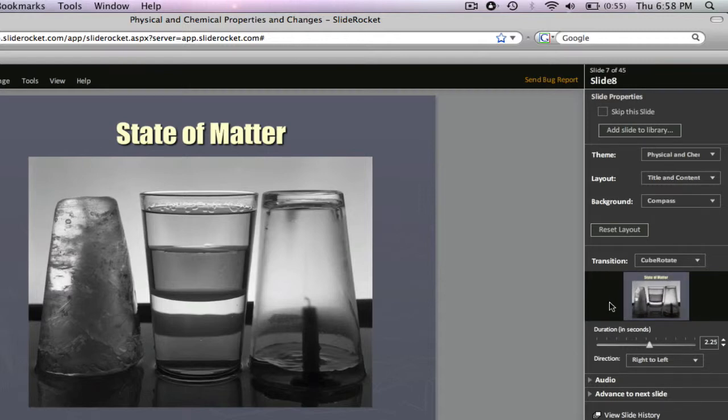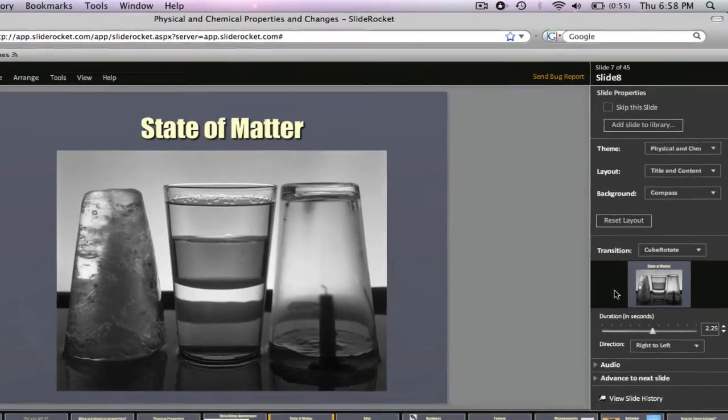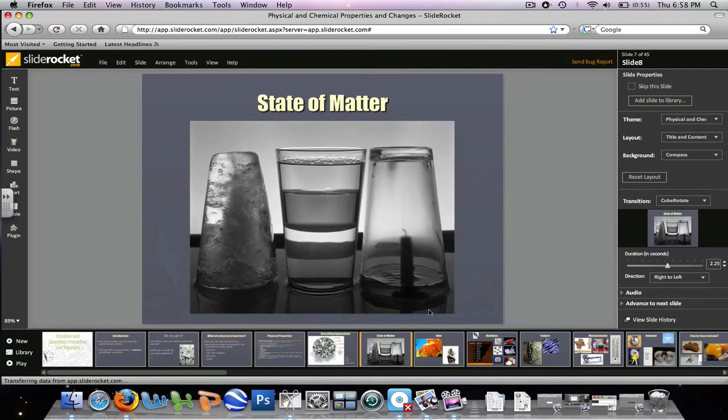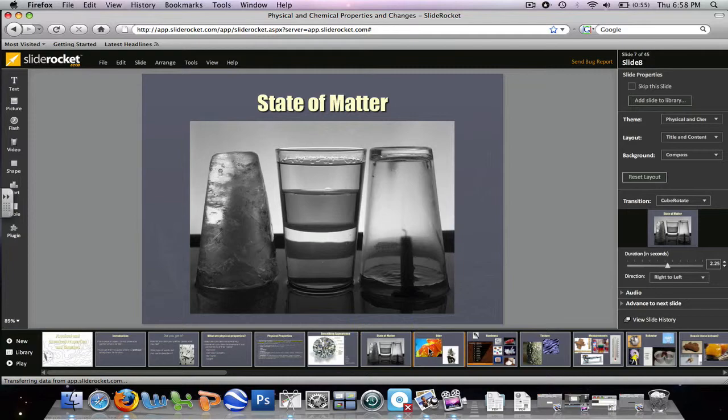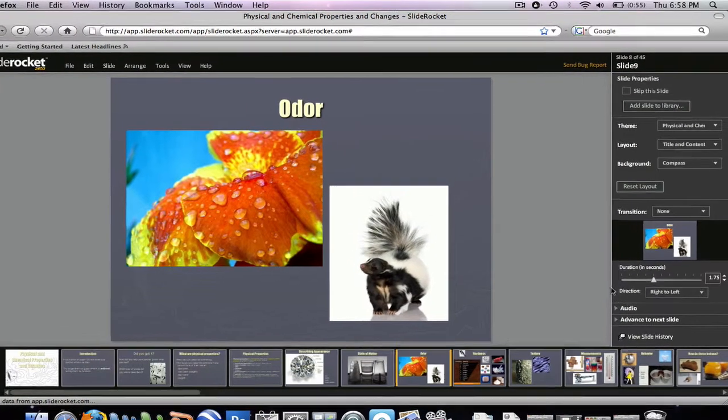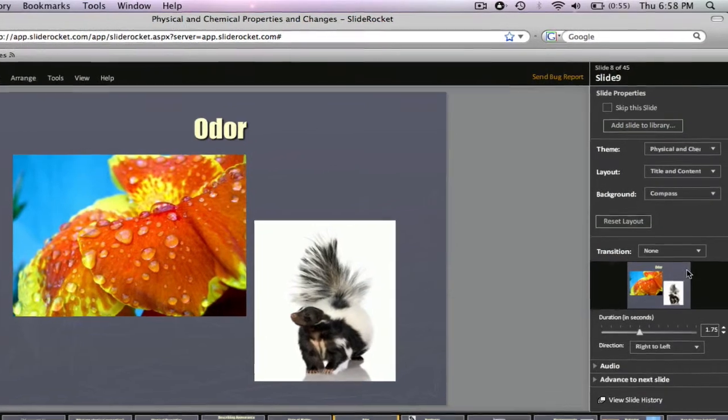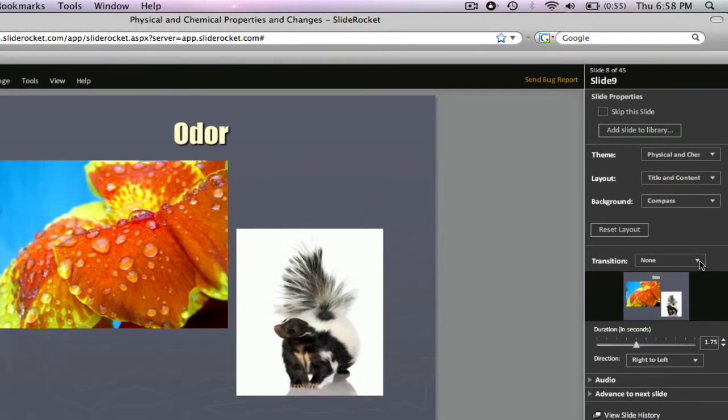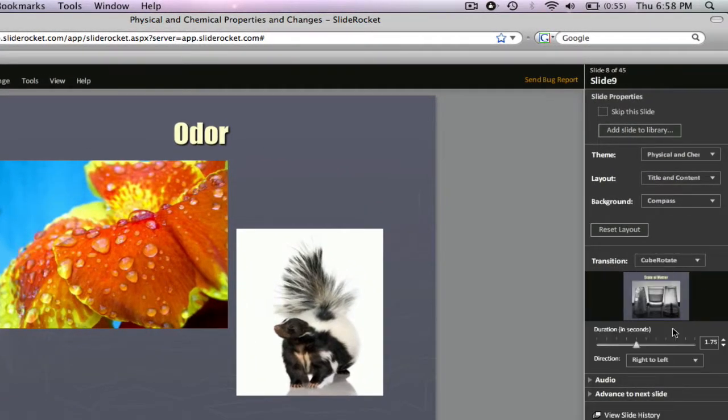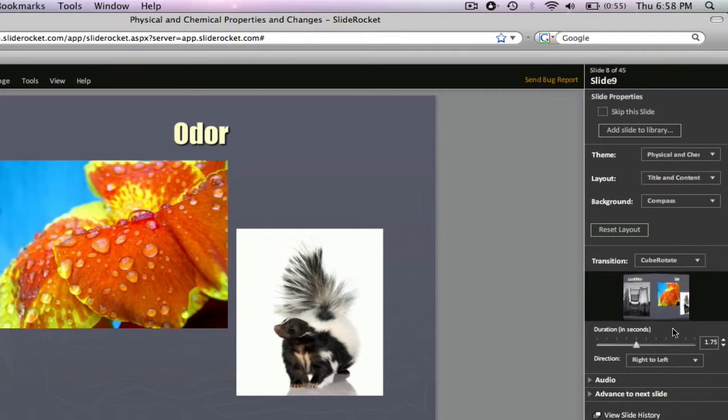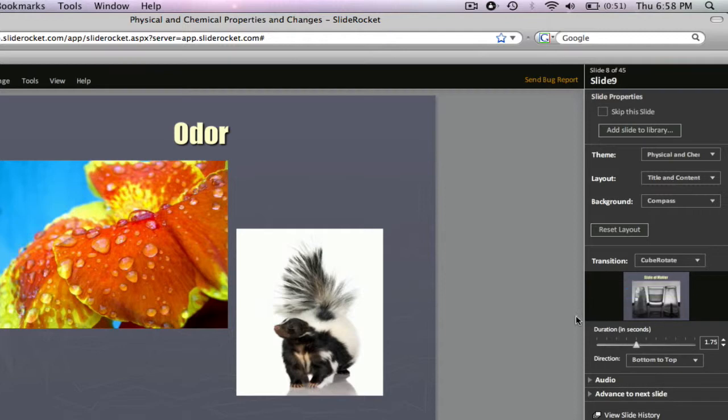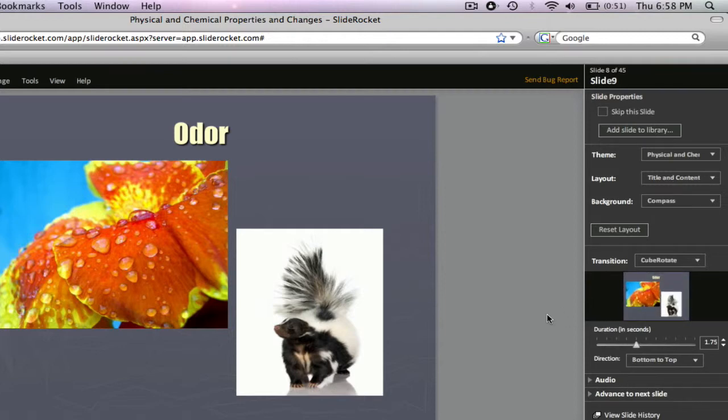And that'll be the transition between the slide. Now for the next slide I'm going to come over here and I'm going to select it. And then I'll take a minute to load. And I'm going to come over to transition and for this one I'll keep the cube rotate. But what I'm going to do is I'll go from bottom to top. So that one's going to flip that way.